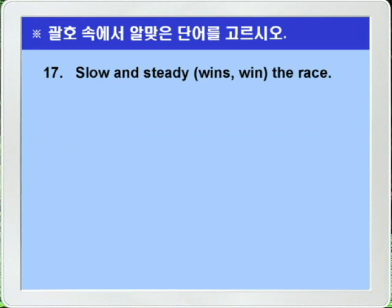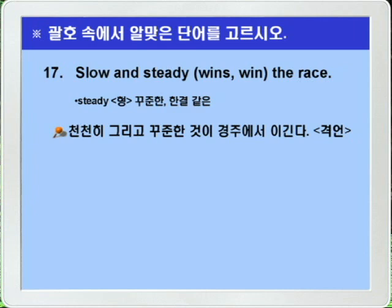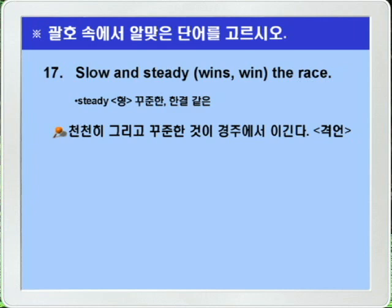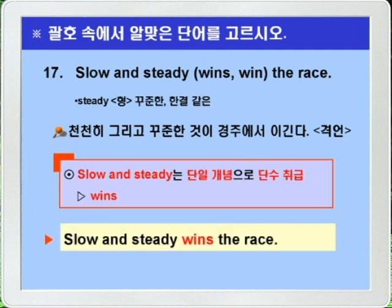Question 17: 'Slow and steady wins/win the race.' 'Slow and steady,' though connected by 'and,' expresses a single concept, so it is treated as singular. This is one of the teacher's favorite proverbs — the story of the tortoise and the hare. Therefore 'wins' is the answer. Answer: Slow and steady wins the race.